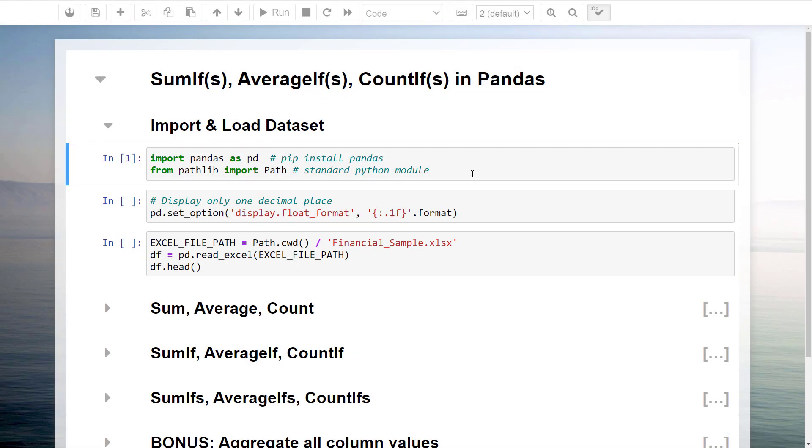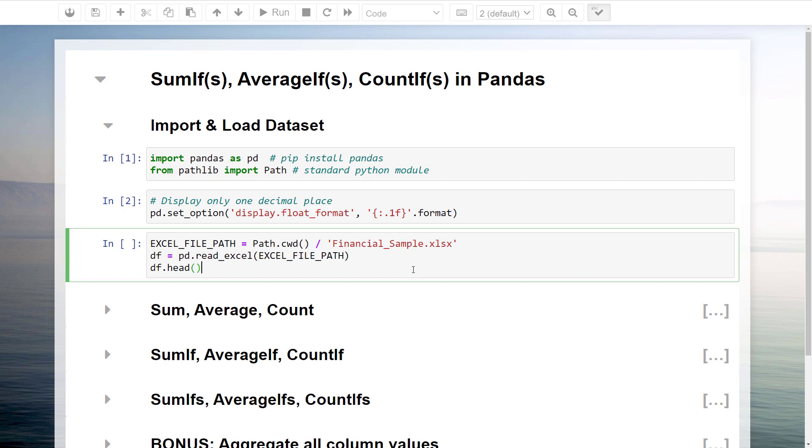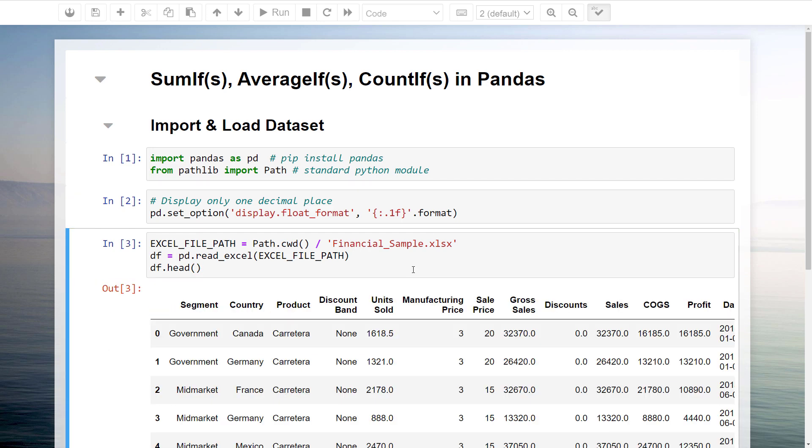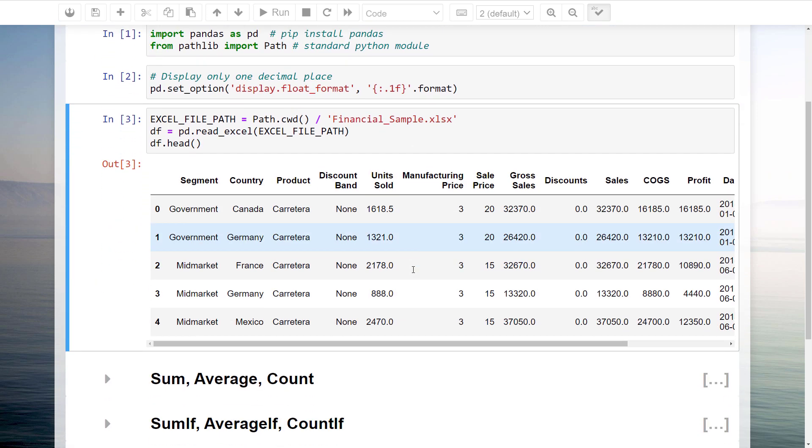First I will import pandas and pathlib, load the dataset we have seen and store the data in a variable called df.